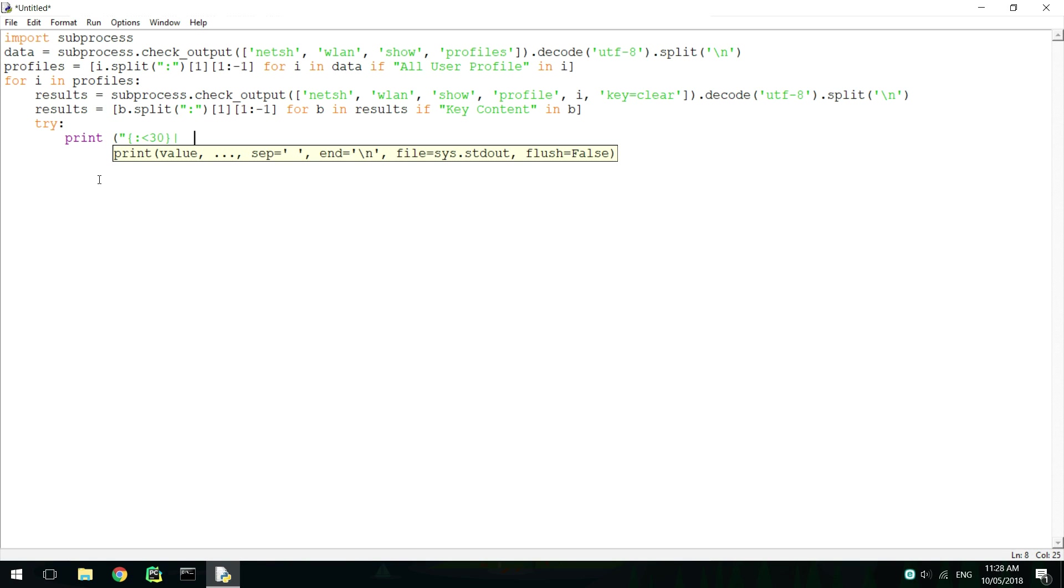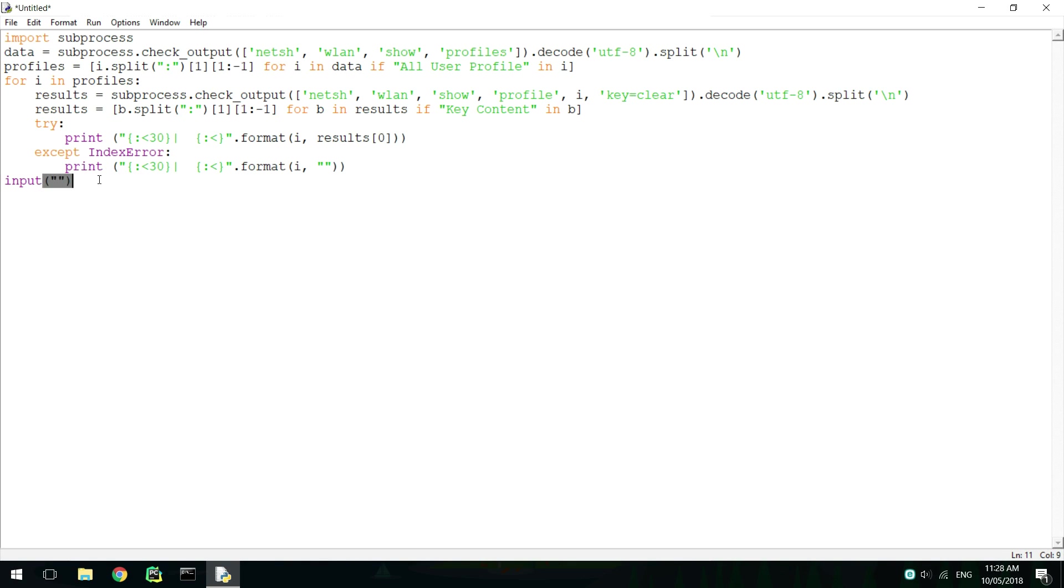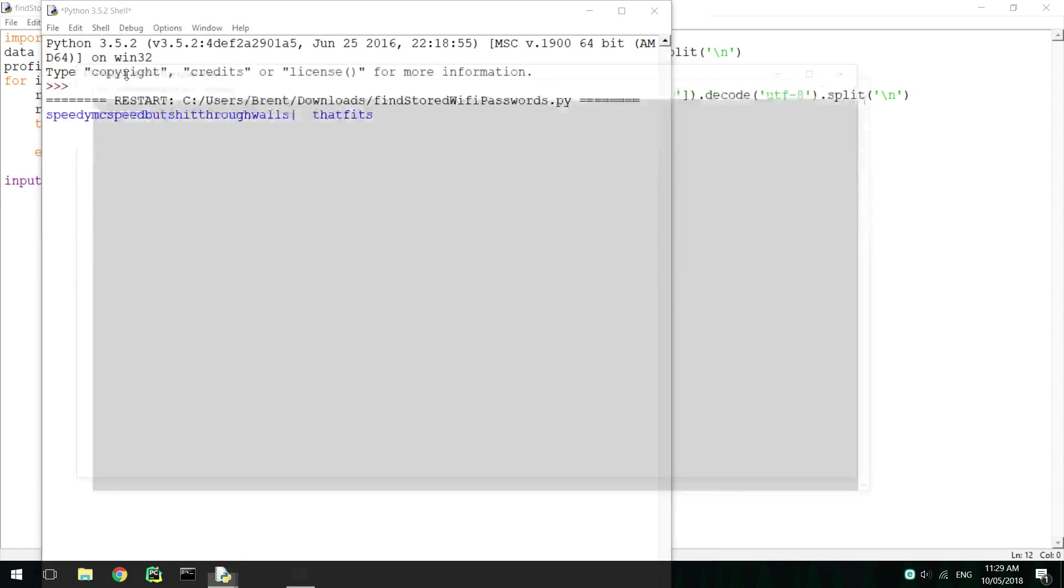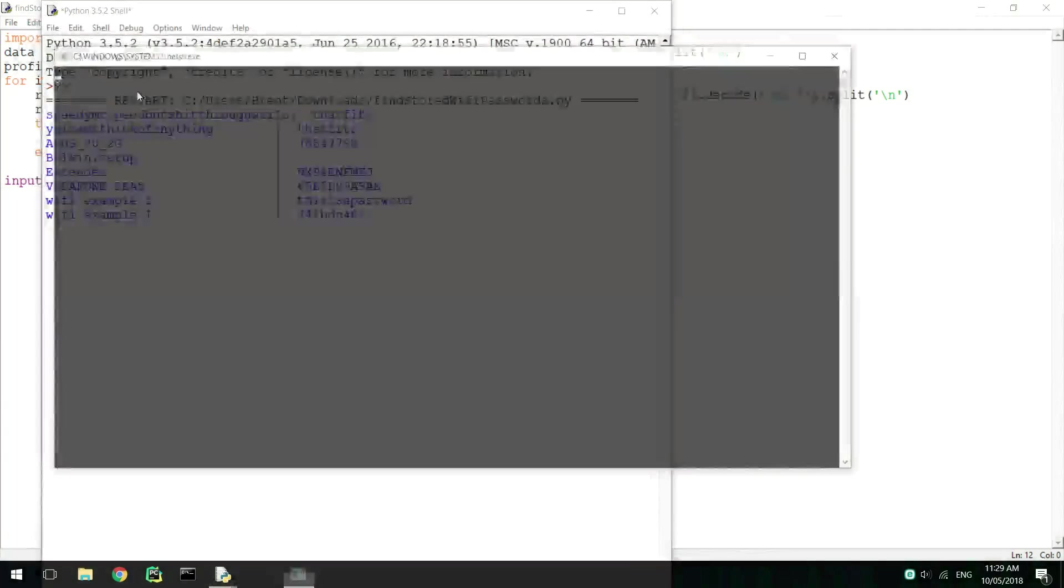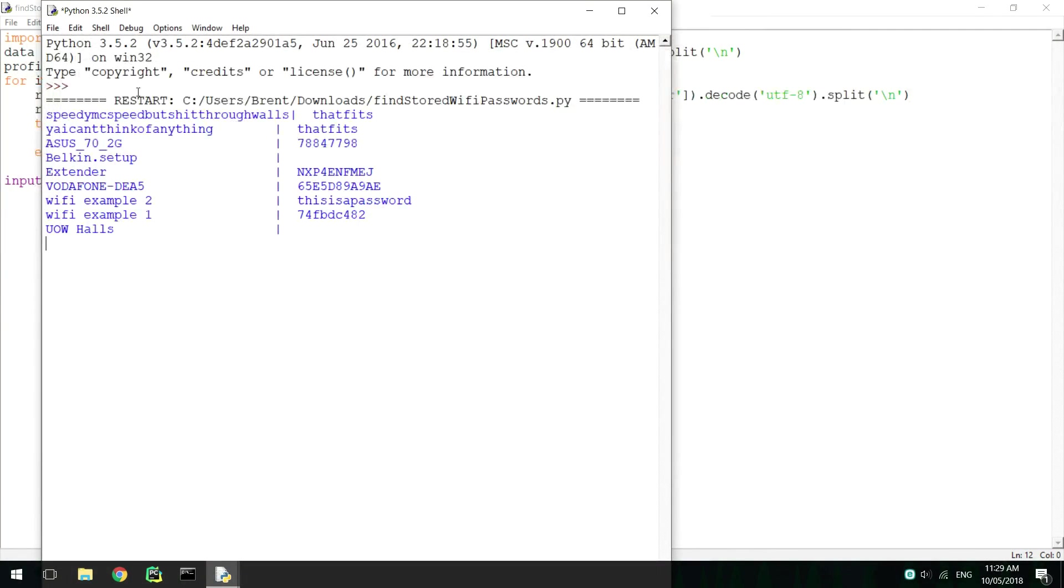In this video, I'll be showing you how to find Wi-Fi passwords stored on a Windows computer with Python. I'll be using Python 3.5 to demonstrate this.